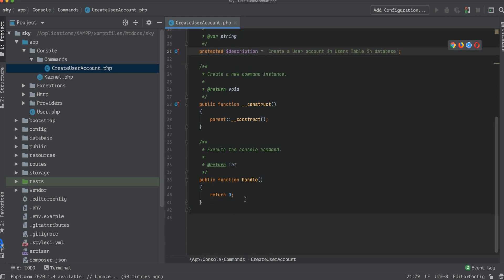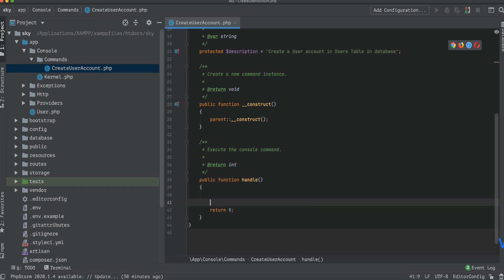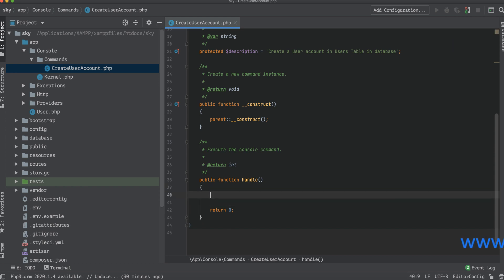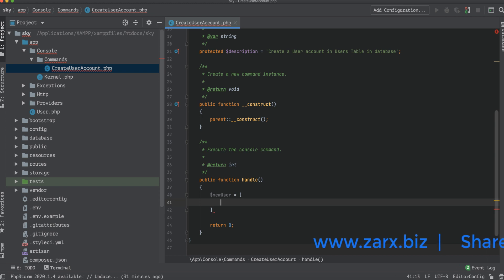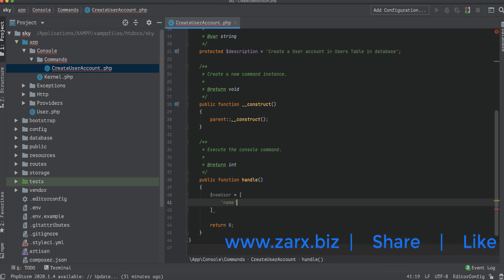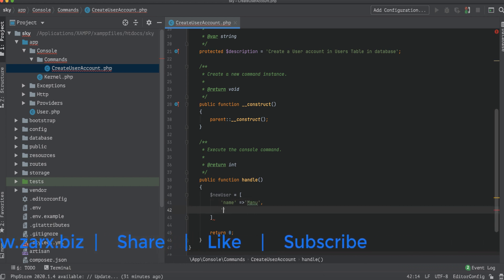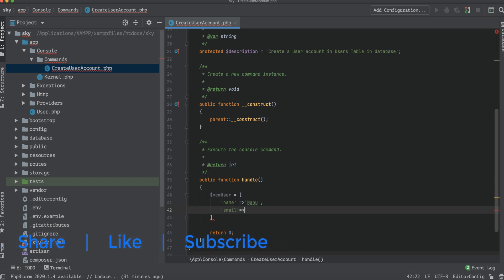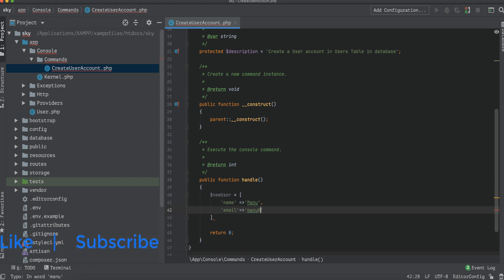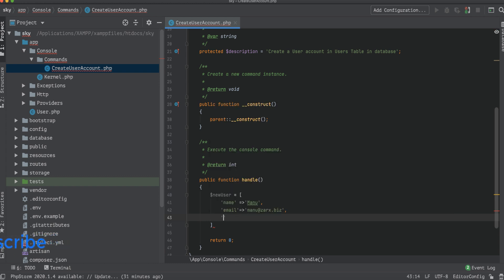Scrolling down, we have the handle function, which is responsible for all the logic. I define an array: $newUser, and pass some values — first 'name' set to my name, then 'email' set to an email address like menu@stocks.biz.